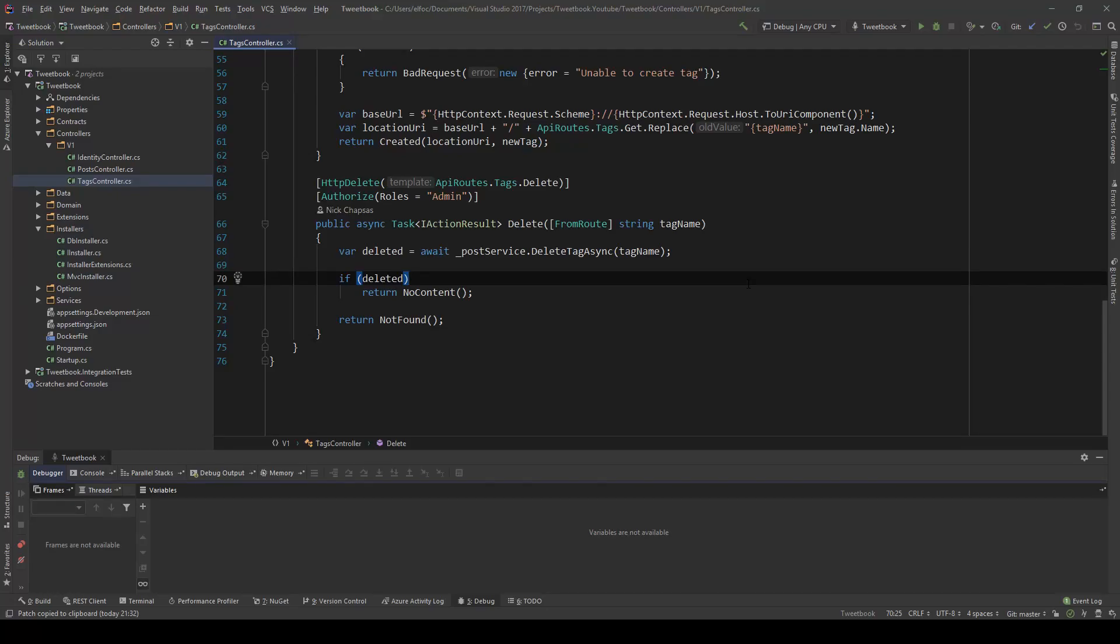Hello everybody, I'm Nick and in this video I'm going to show you how you can start authorizing your users using policies and custom business logic, also known as requirements, in ASP.NET Core.